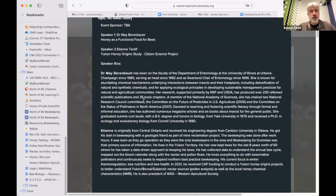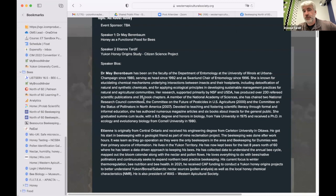Welcome everybody to this month's WSMIDI conference. The topic is all about honey. Dr. May Berenbaum will present on honey as a functional food for bees, and then later I'll present on my Yukon honey origins study, which was a citizen science project.